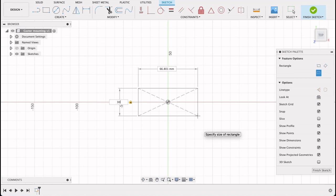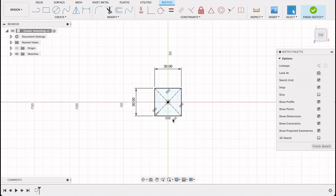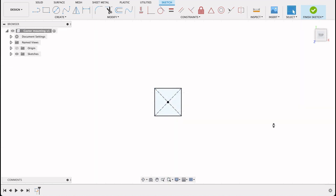So it's 30, if I just push tab it'll go to the other one, 30. Now we've got this fully constrained rectangle. It's constrained to the origin there.